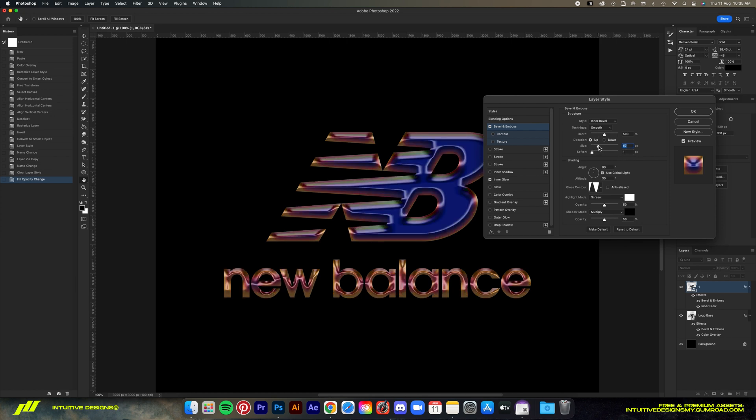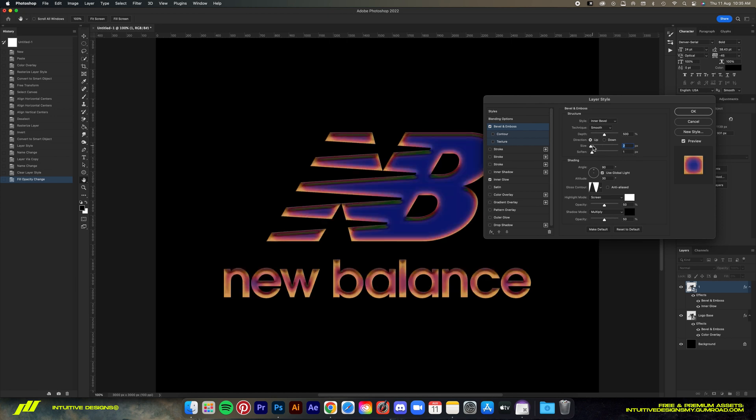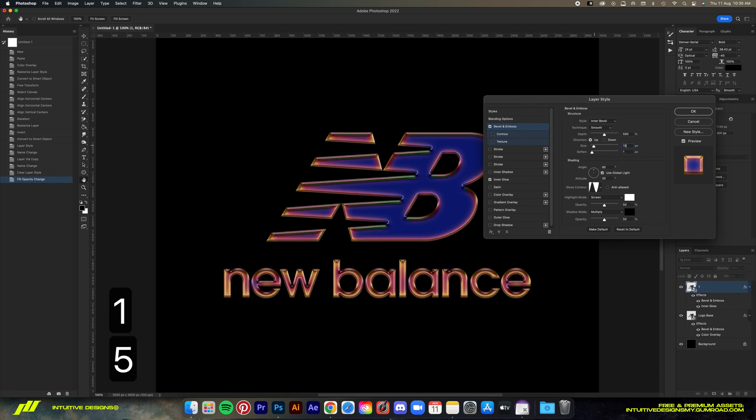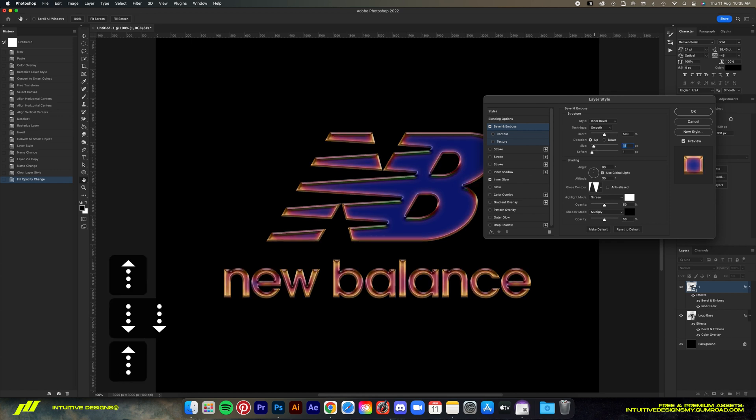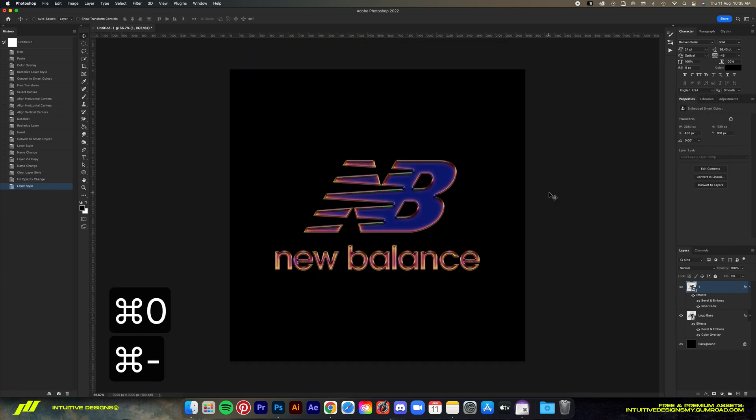You can play with the size some more if you want depending on your liking, but 15 is good for me. Moving on, we're gonna copy the layer again.